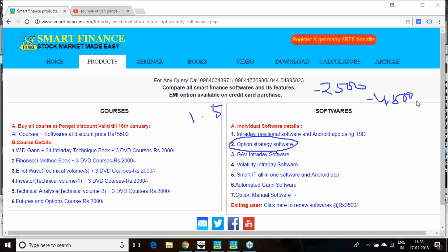Currently we have an offer. If you want to buy all our courses and software, it is being offered at 15500 plus 660 as GST. This offer will be closing today. On 17th we are closing. Because of holiday, we have extended this for one day.